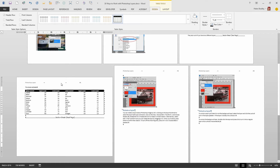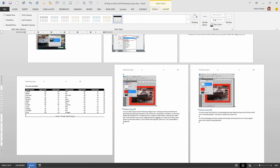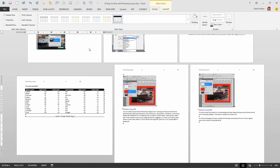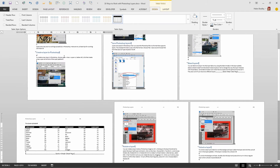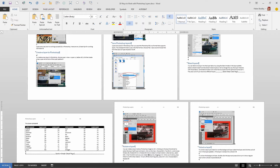You can see this table has now spread to the full width of a landscape page. If you want to see section numbers, right-click the status bar and select Section. Now the status bar will tell you which section you're in. Here I'm in Section 1, this landscape page is Section 2, and over here is Section 3.